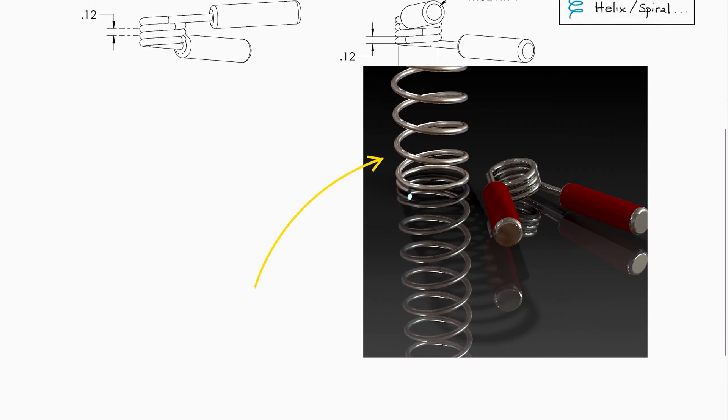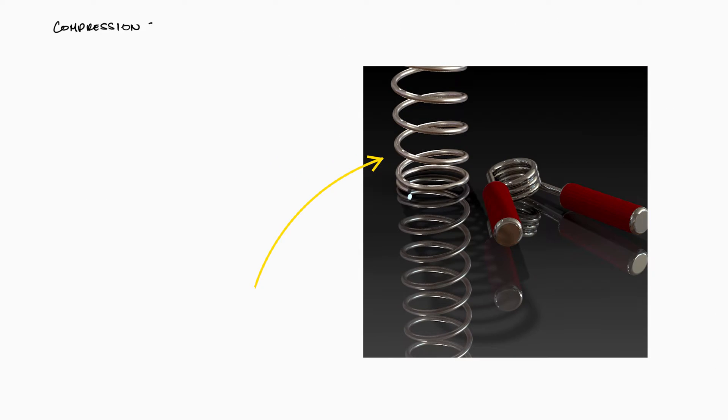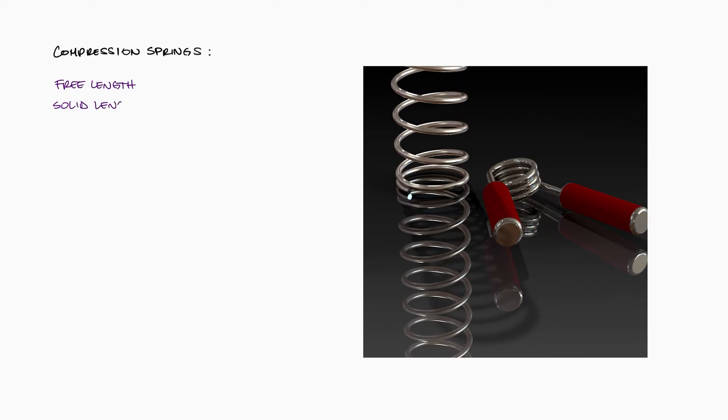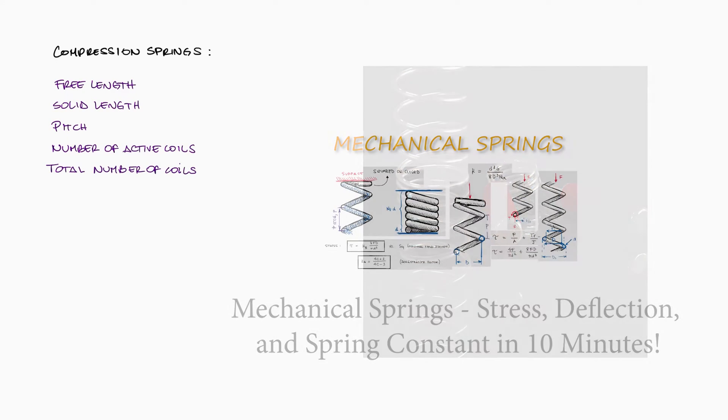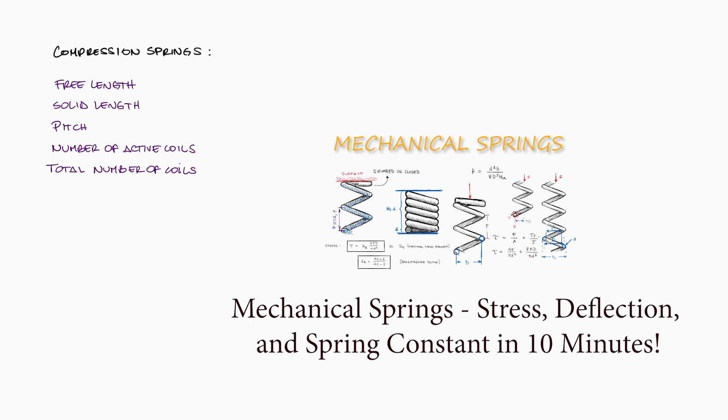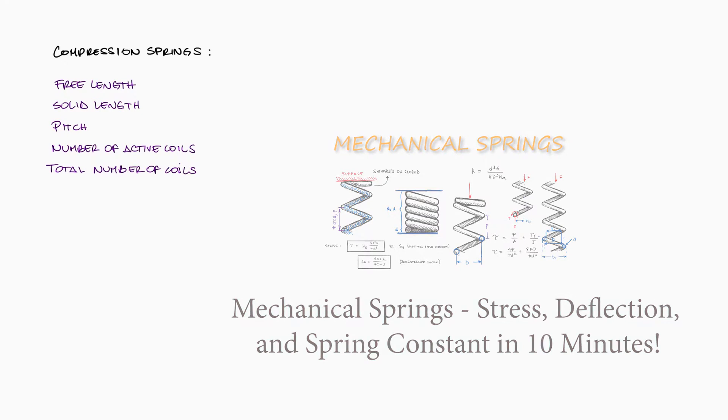For the first part, we'll use some basic knowledge about compression springs, such as free length, solid length, pitch, and number of coils. So I suggest watching this two-minute excerpt from the 10-minute video on mechanical springs basics first, link below, so that you're more familiar with some of the terminology.